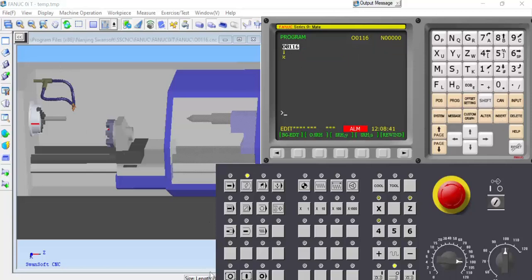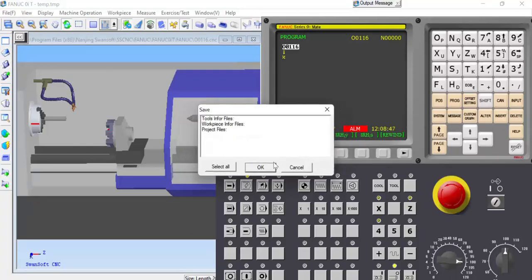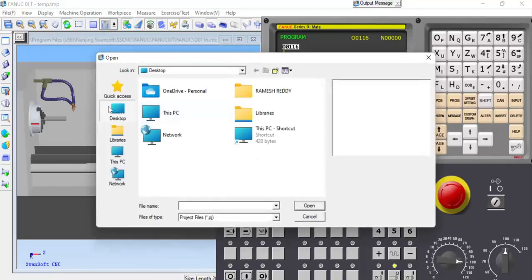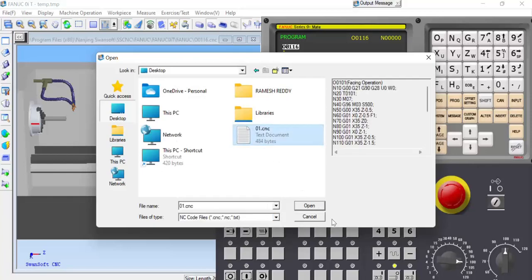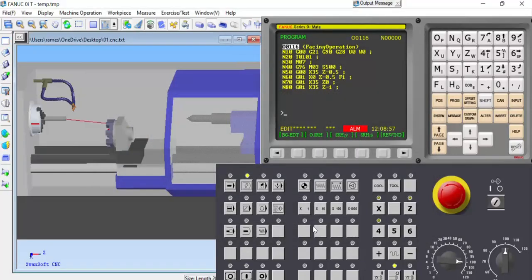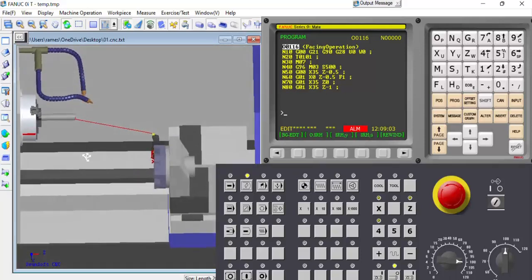The file is opened. To enter the file, press to open it, select yes, and click OK to load the program file. Click O1.cnc to open the file and select the reference point. The program is now loaded.